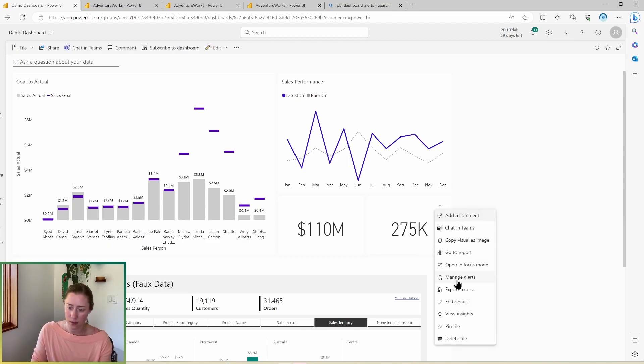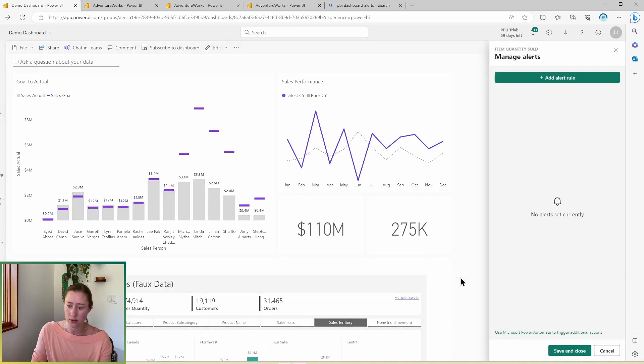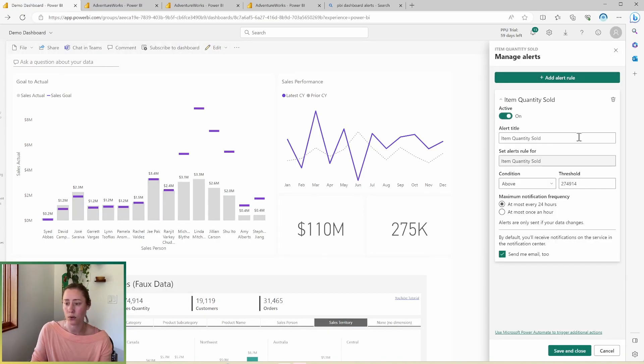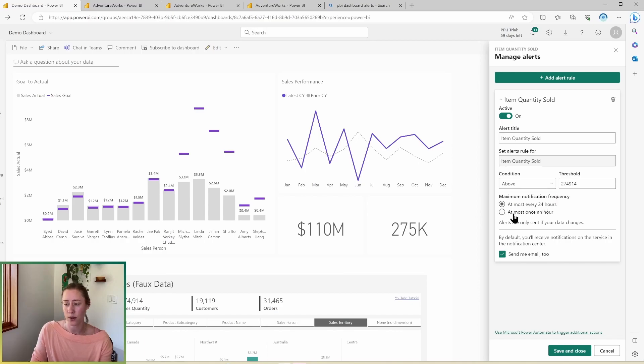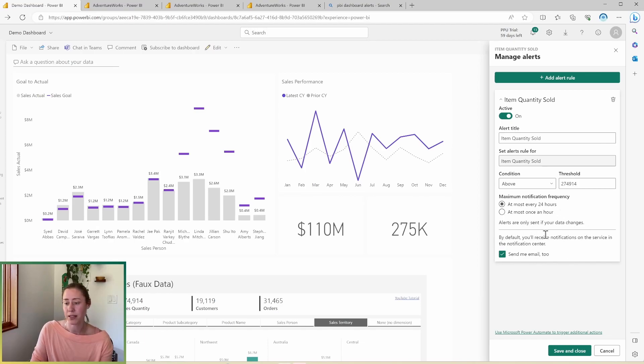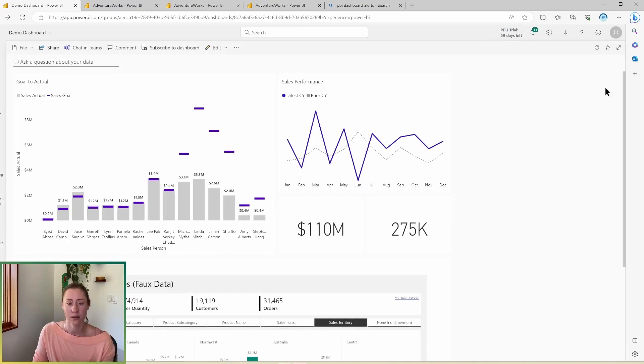and then go to manage alerts. And in here you can create an alert rule on a specific thing. So you have to set an above or below threshold. You can't do equal to. And then you can set the frequency. So every 24 hours or once an hour at most. By default, this just goes into the alerts menu up here. So this one, but you can have it send you an email to if you want to. All right. So one more thing about the dashboards while we're in here, there's the option to ask a question about your data.